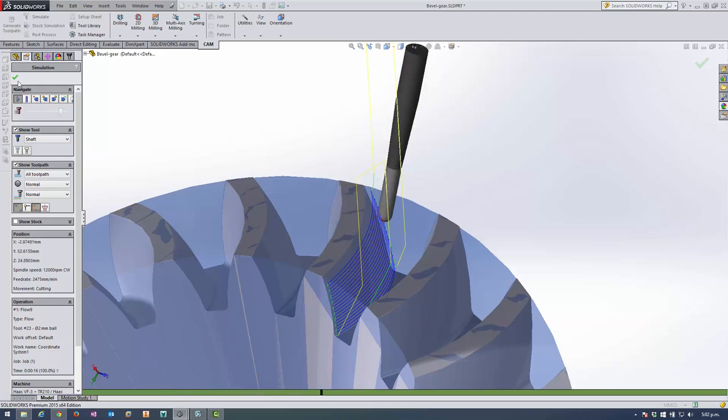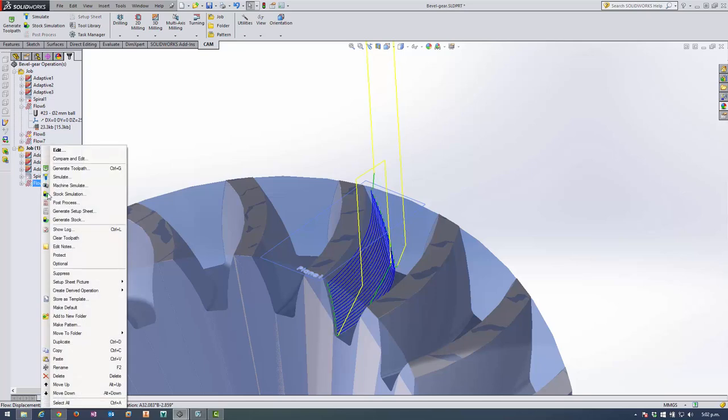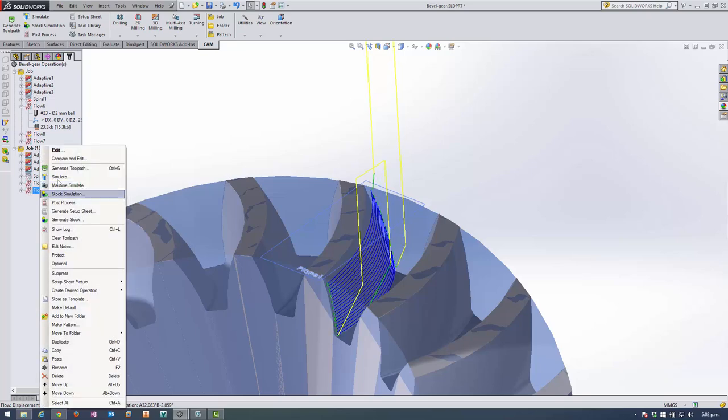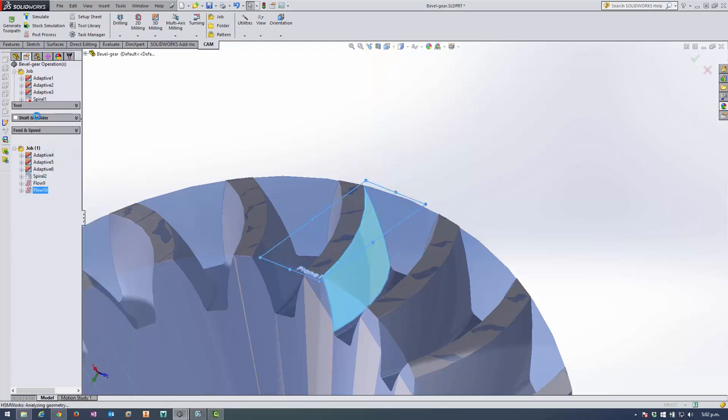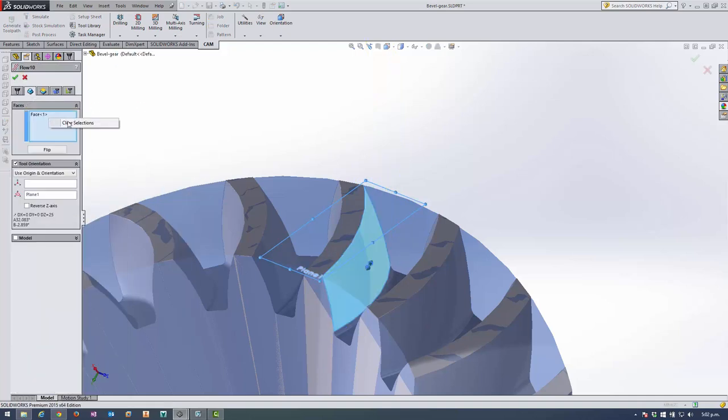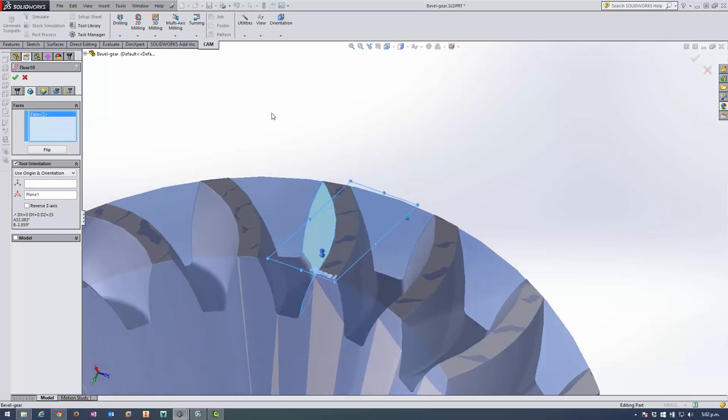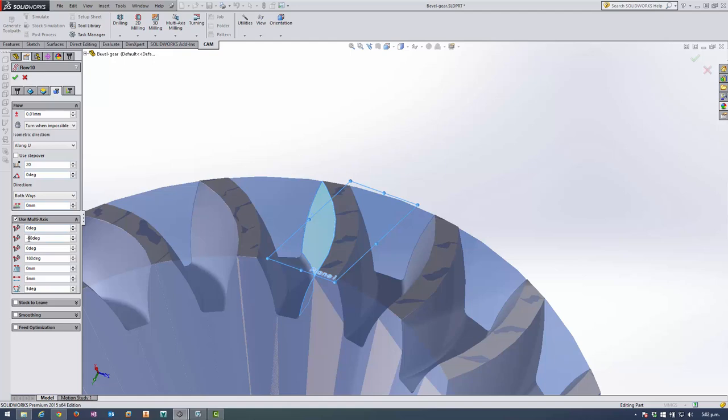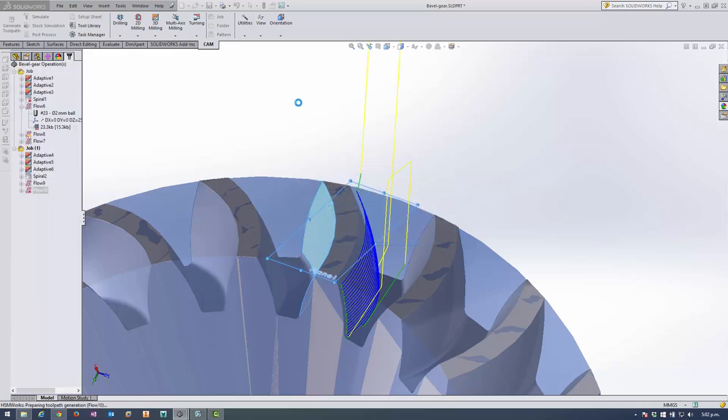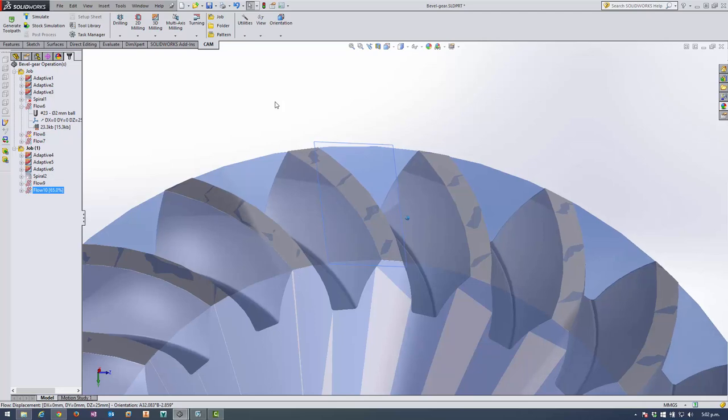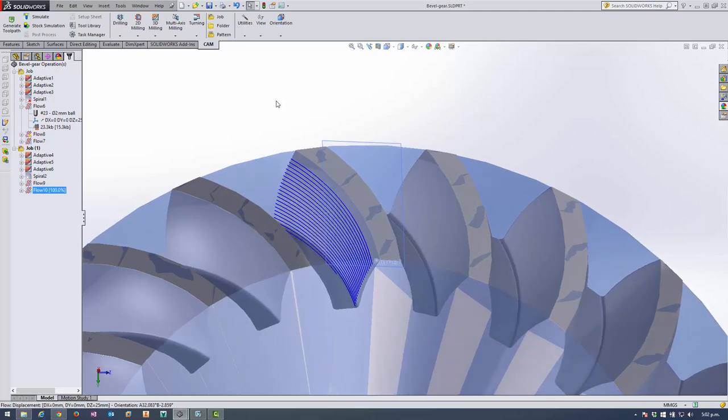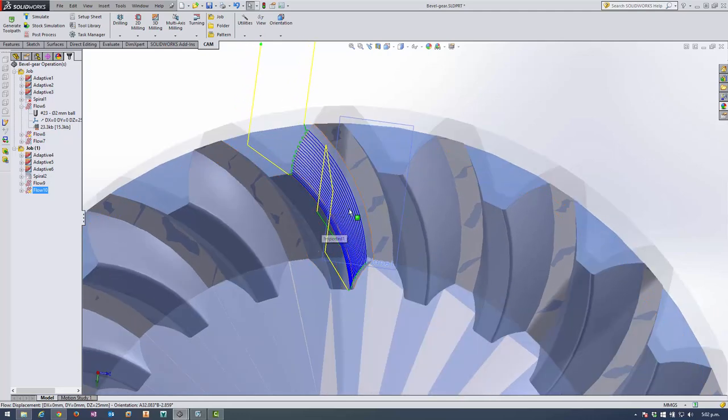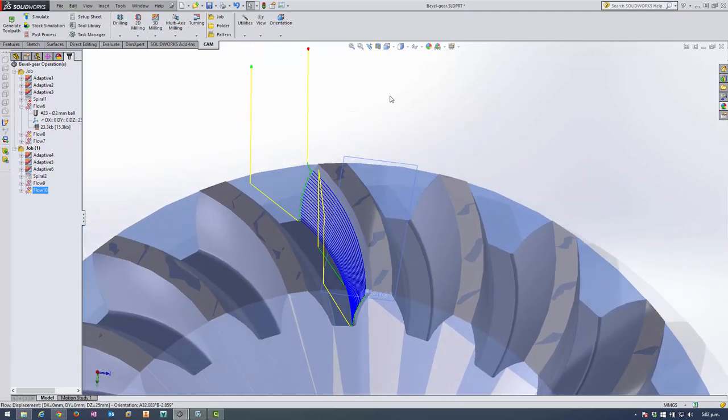Now we don't have to go and set up all of those options again. We can right click on it. Duplicate. Then edit this operation. And just reselect the face. So we'll clear that out. Select that face this time. And just change that to positive 60 degrees. And it's going to generate the toolpath on this side.